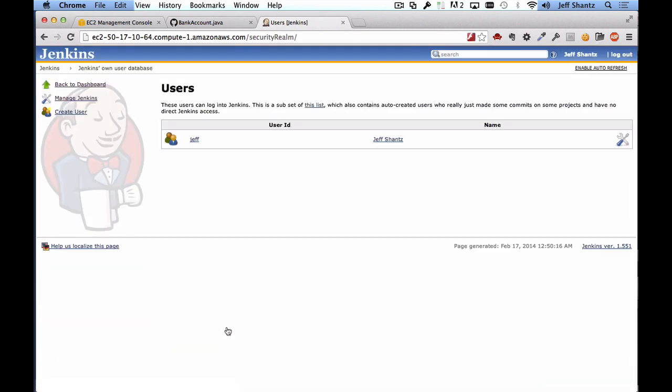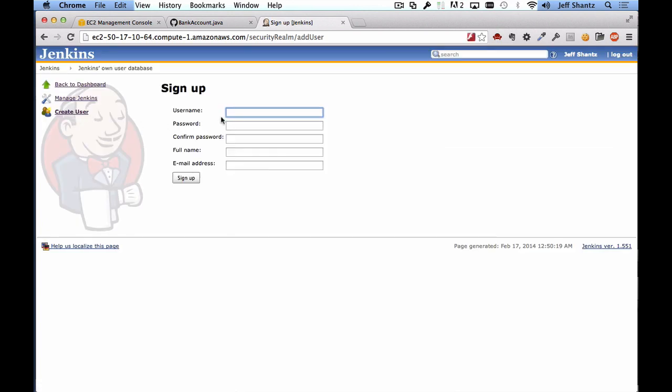So if you click that you can then click on create user and you can create users for each of the people on your project so they too can log into the Jenkins server and work with it. Right now I don't have any other users to create so I'm not going to worry about that.